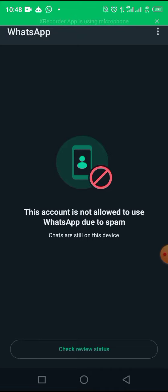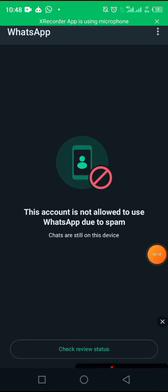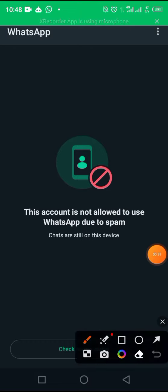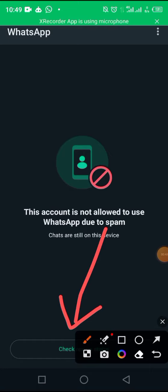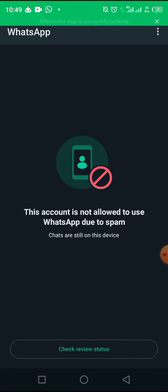The very first thing you will see on your screen is to request for review. This place you're seeing 'check review status' - ideally what is meant to be shown there is 'request for review'. So what you do is you just click on it.